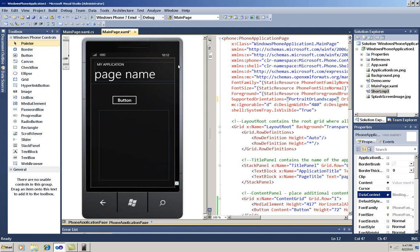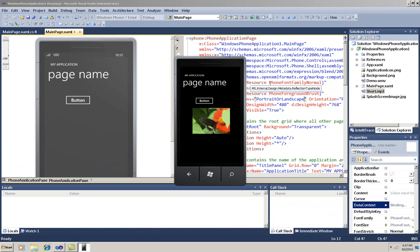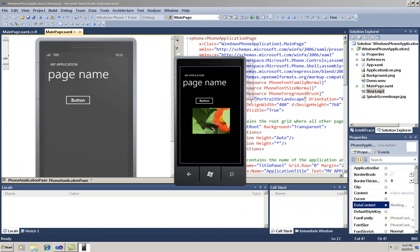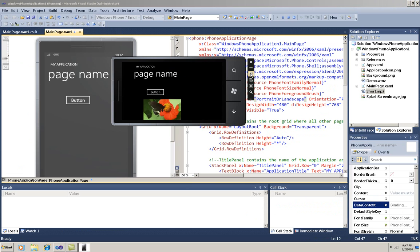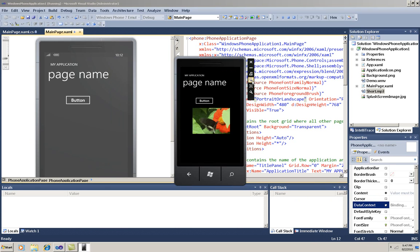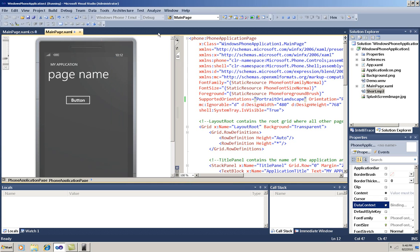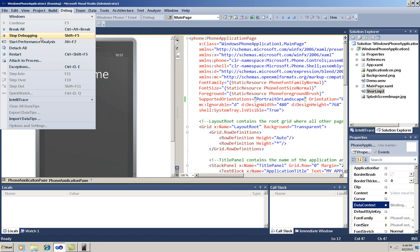Now let me run it again. And you see now it rotates correctly. Now I'll minimize again, and stop debugging.